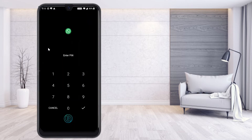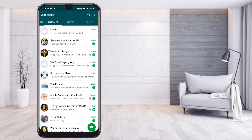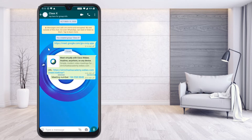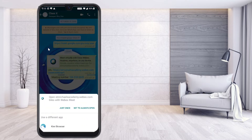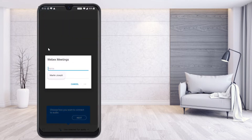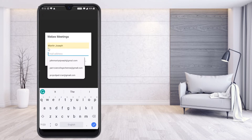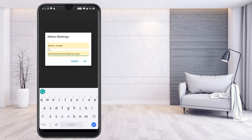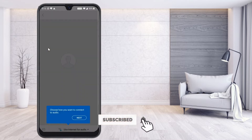For example, I have received my meeting link via WhatsApp — that is a URL sent via WhatsApp. I just click the URL and it will automatically direct me to the Cisco Webex meeting. I need to enter my name and email address. Once I enter my name and email address, I can click OK and automatically join the meeting.